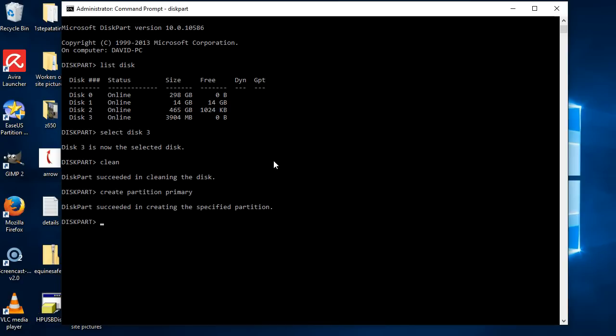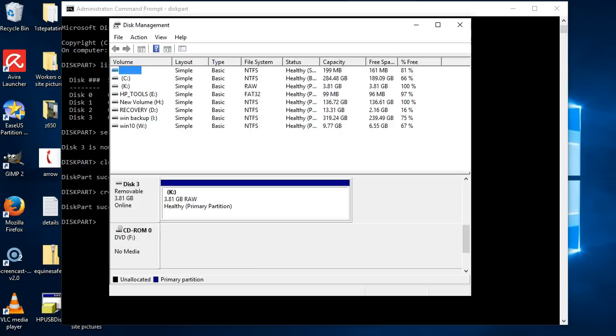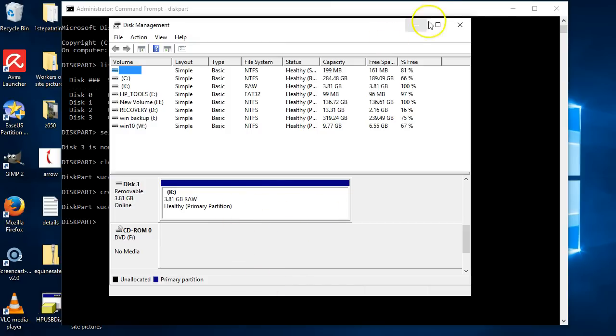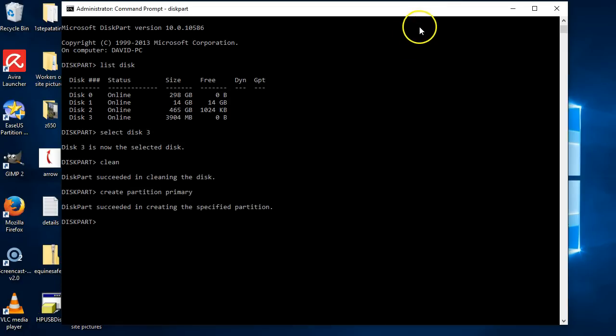And it'll create a primary partition. As you can see, it's created a partition. The only thing is we haven't formatted it, just created a partition.